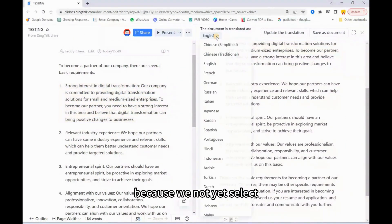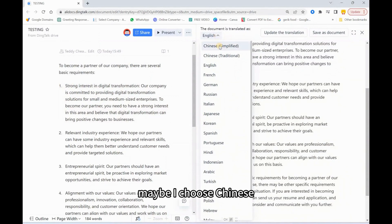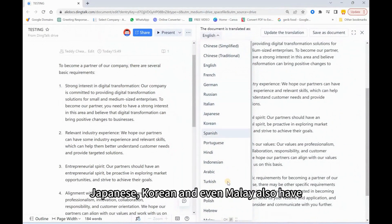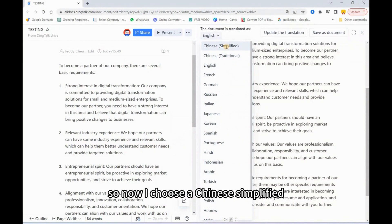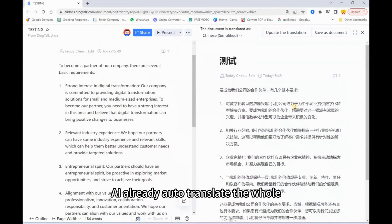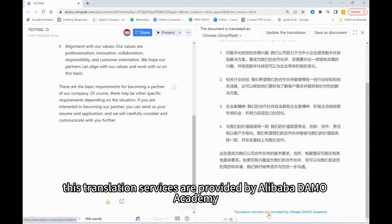We haven't selected the language yet. You can choose Chinese, or besides Chinese you can see other languages like Japanese, Korean, and even Malay. Now I choose Chinese Simplified — one click — and wow, in just a few seconds the AI has already auto-translated the whole page to Chinese.